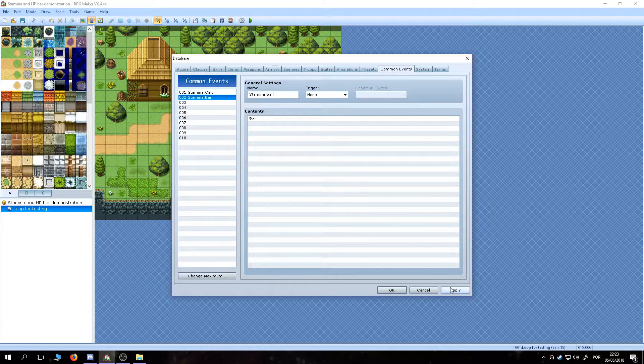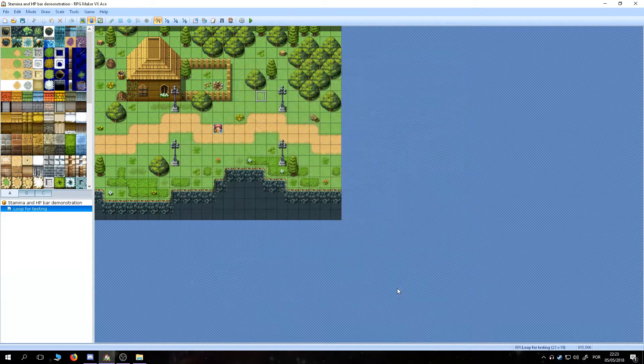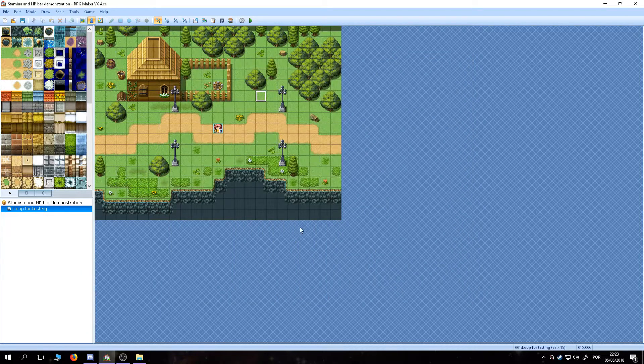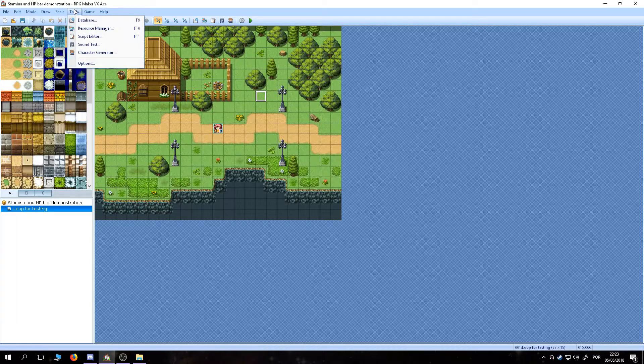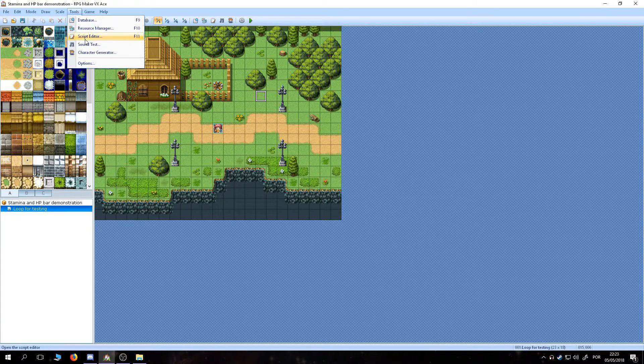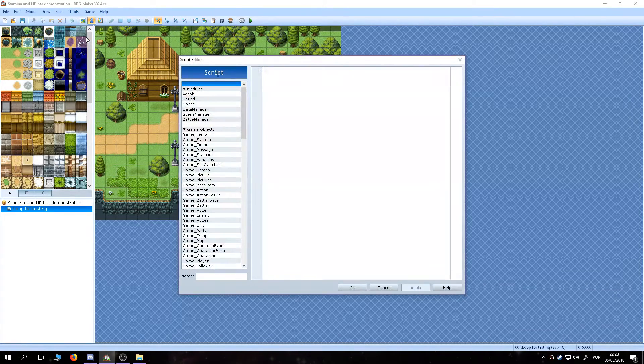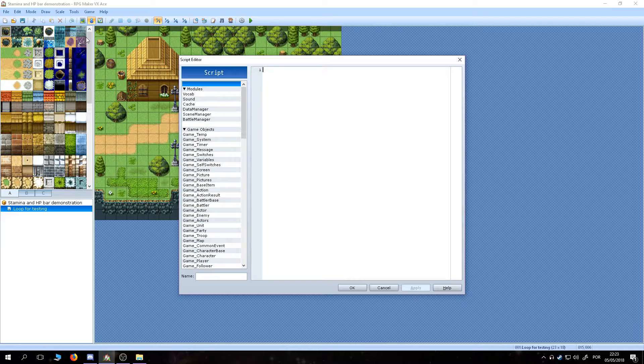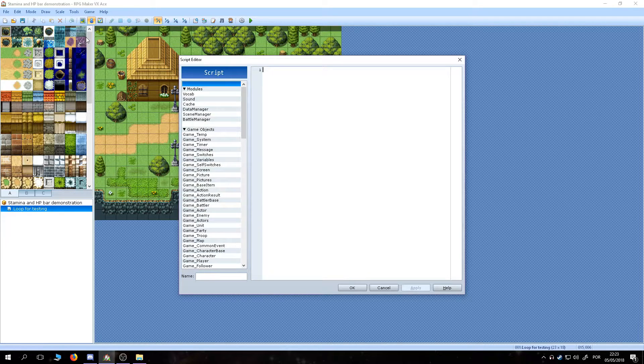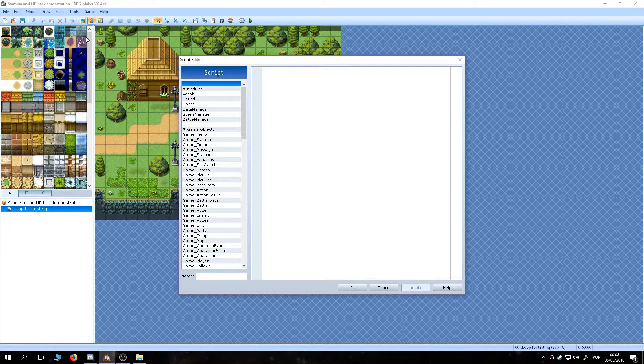We are also going to need a way of globally turning dashing off, without messing with the map settings, and for that, I have found a simple solution. It requires a bit of scripting, but it's literally just one line of code.